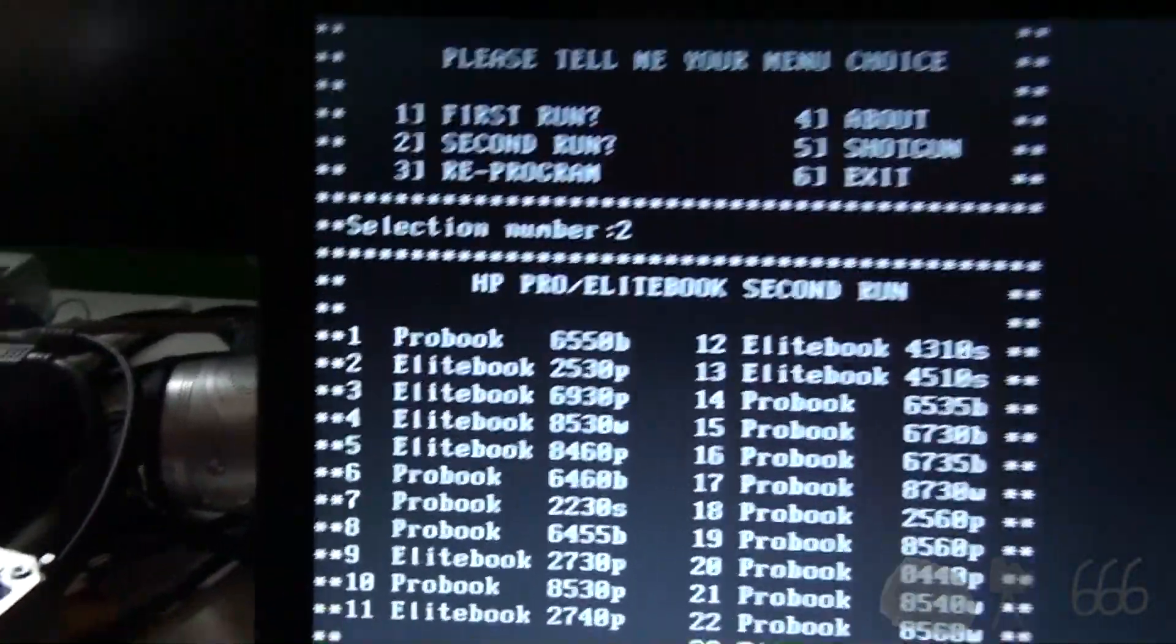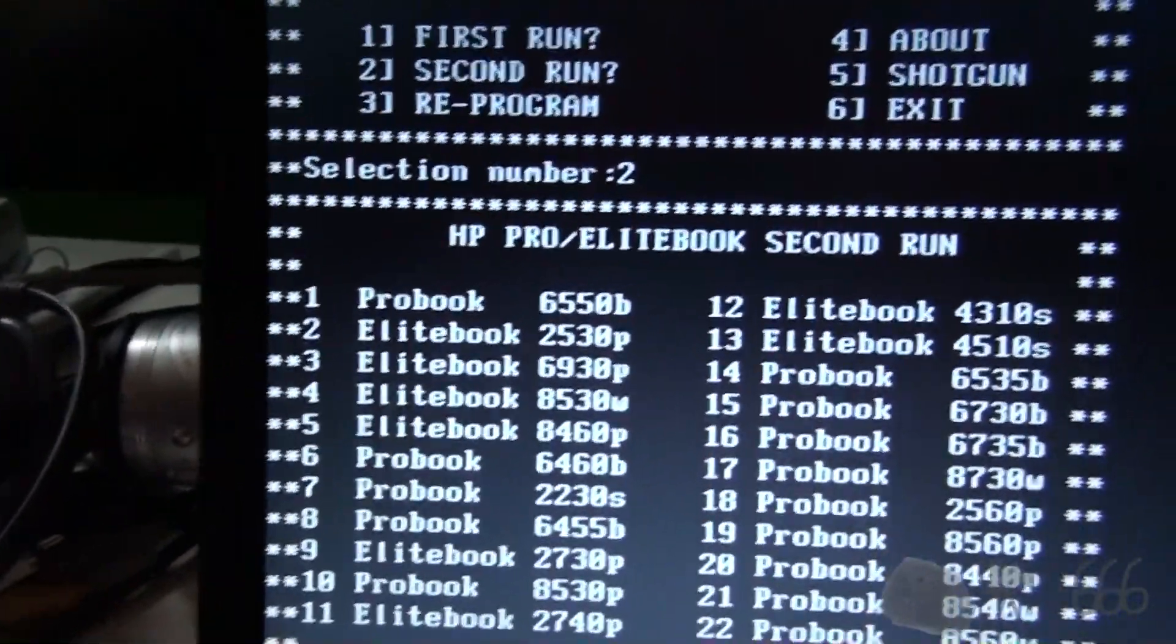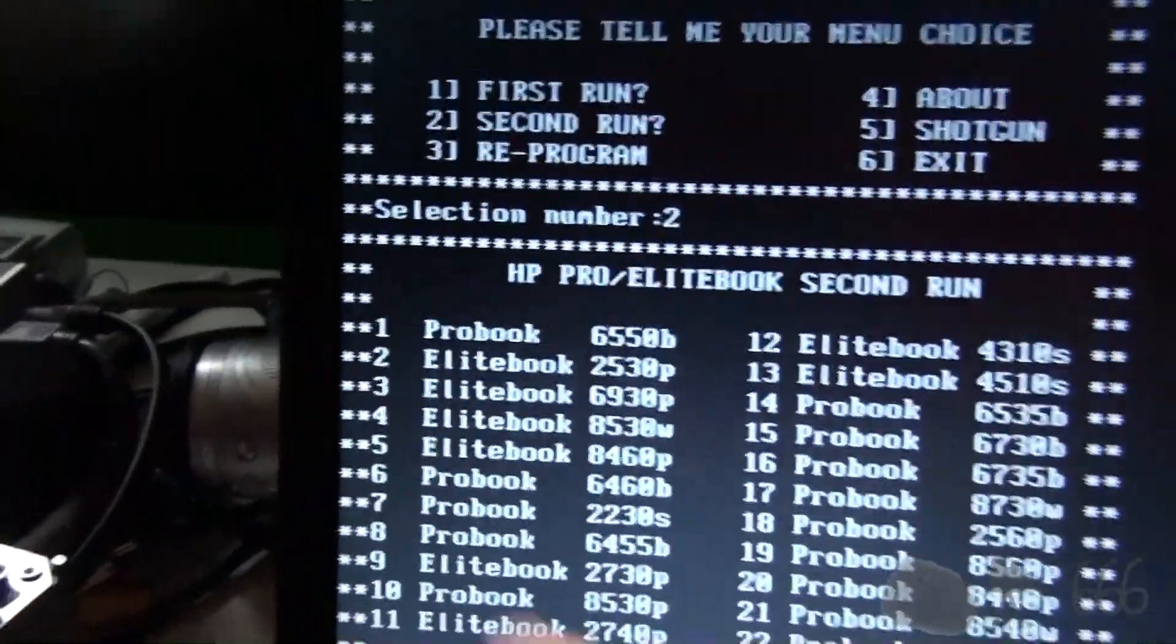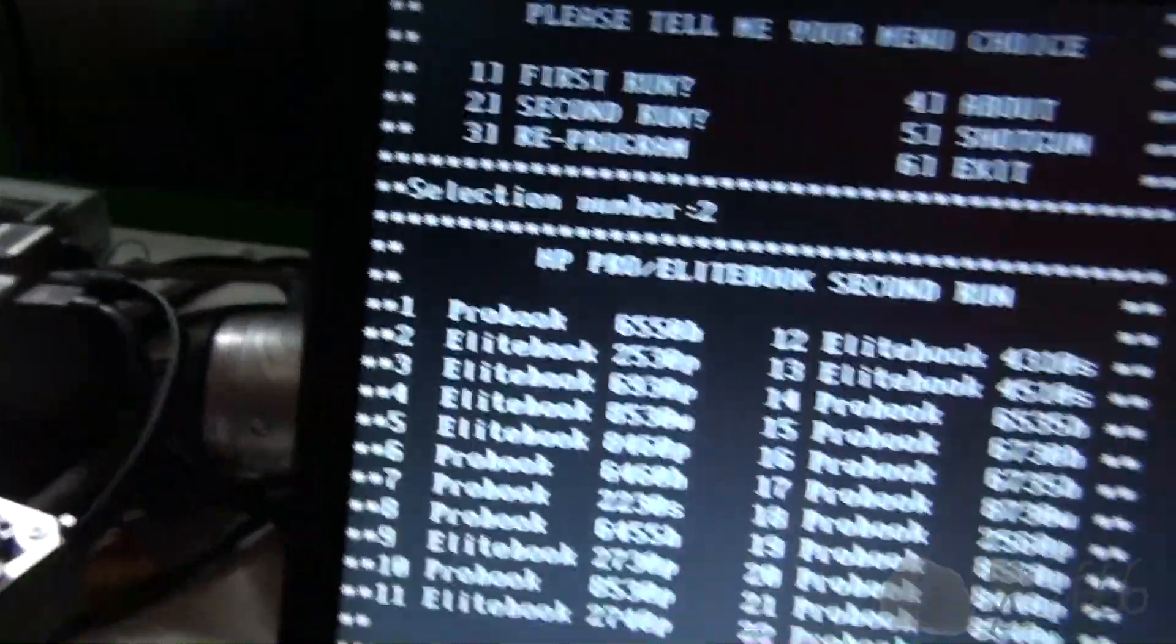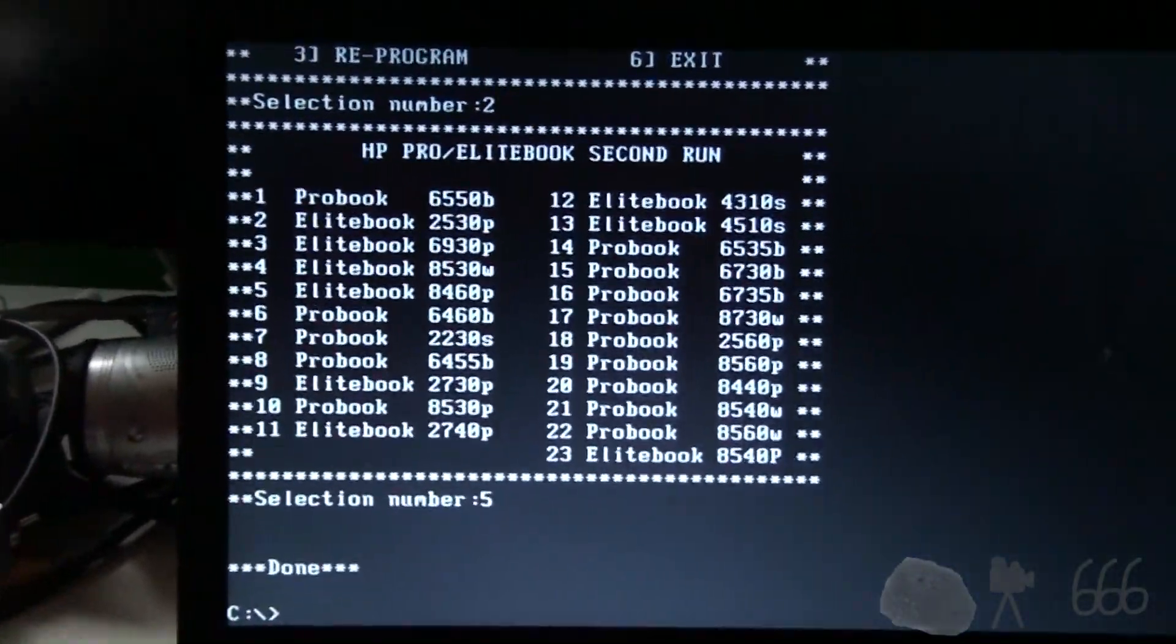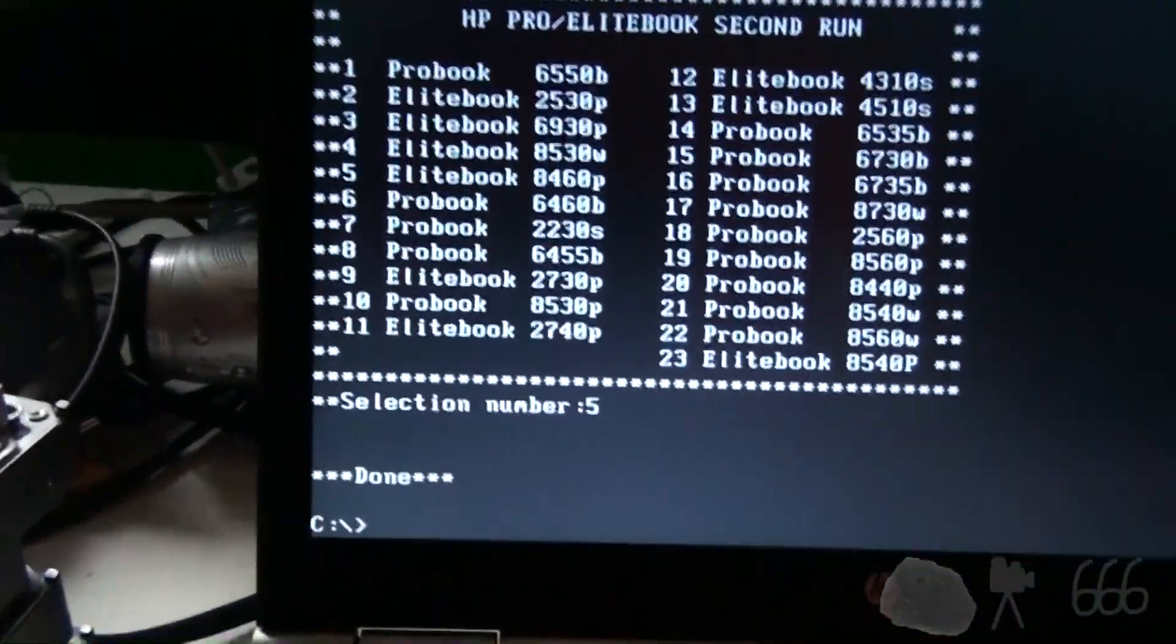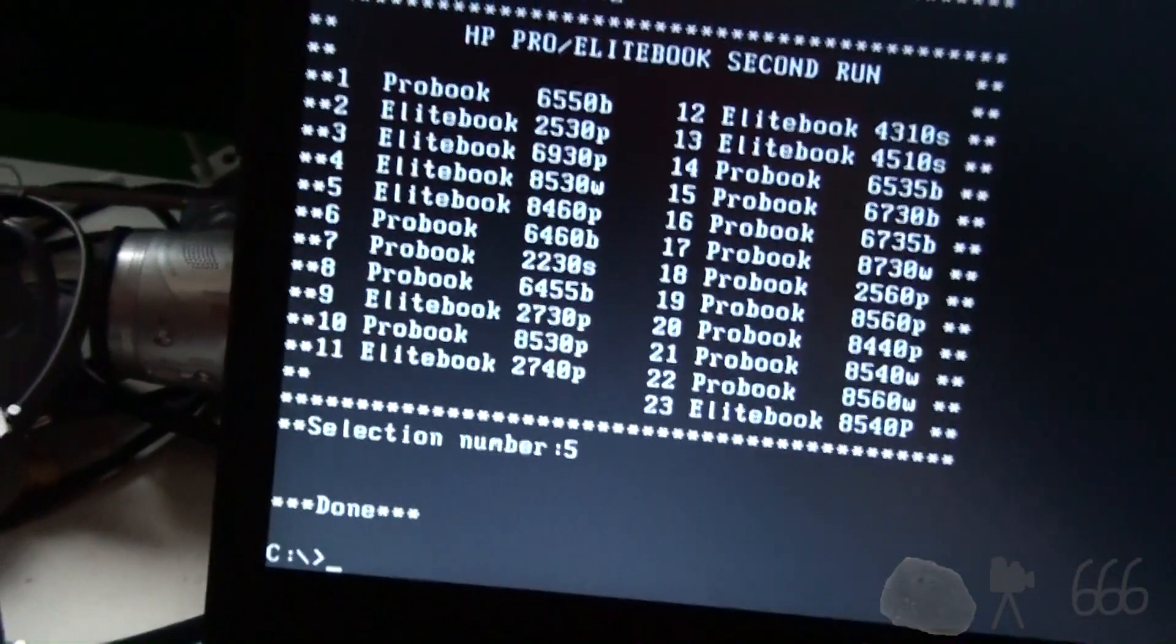And again, we have the same 23 options. 8460P is the closest one that we've got. Now it says done. So let's reboot again. Remove the USB.